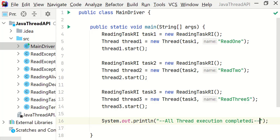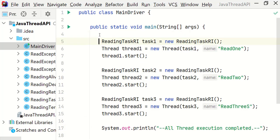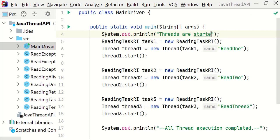Also one sysout at the beginning of the main method. System.out.println: Threads are started by main thread. Alright.